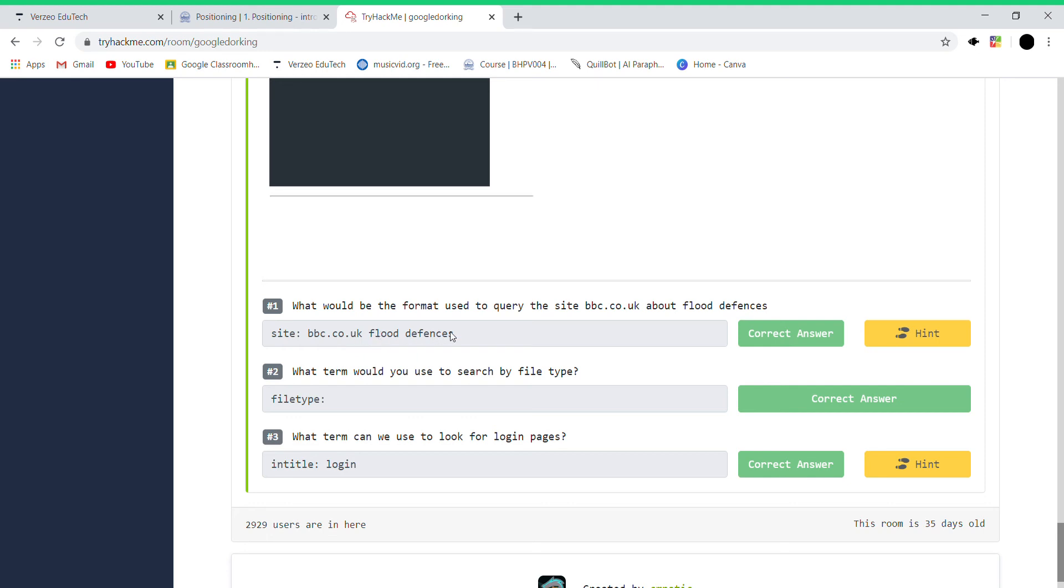What type of - what term would you use to search the file type? It's 'filetype:'. And what term can we use to look for login pages?